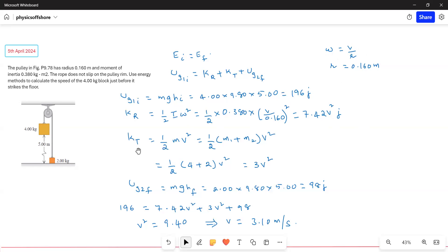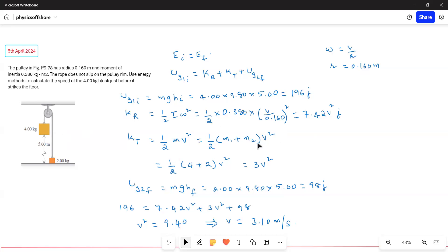Translational kinetic energy equals ½mv². Both blocks are connected through the pulley and therefore have the same velocity. So we take ½(m1 + m2)V² = ½(4 + 2)V² = ½ × 6 × V², which equals 3V² as the total translational kinetic energy of both blocks.